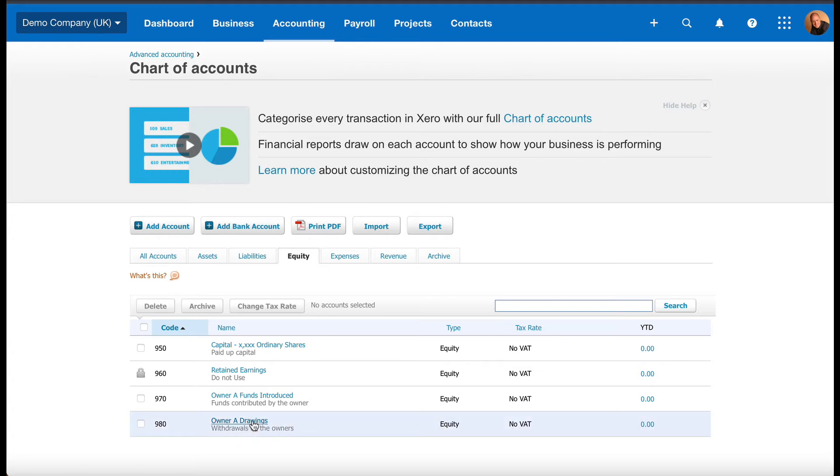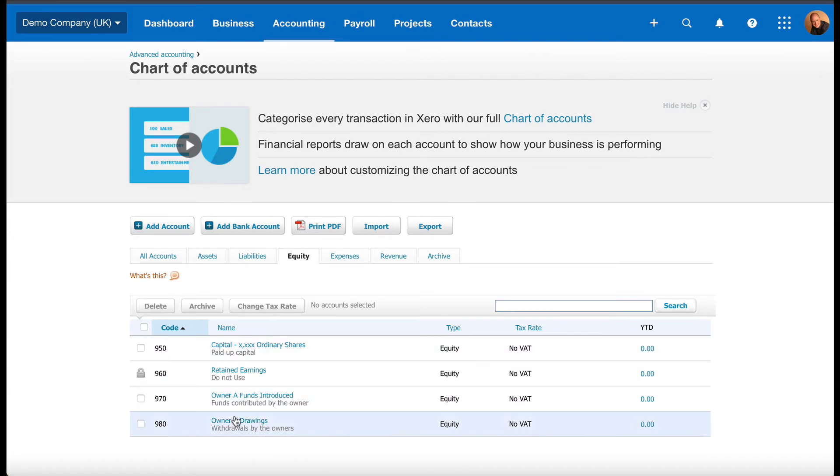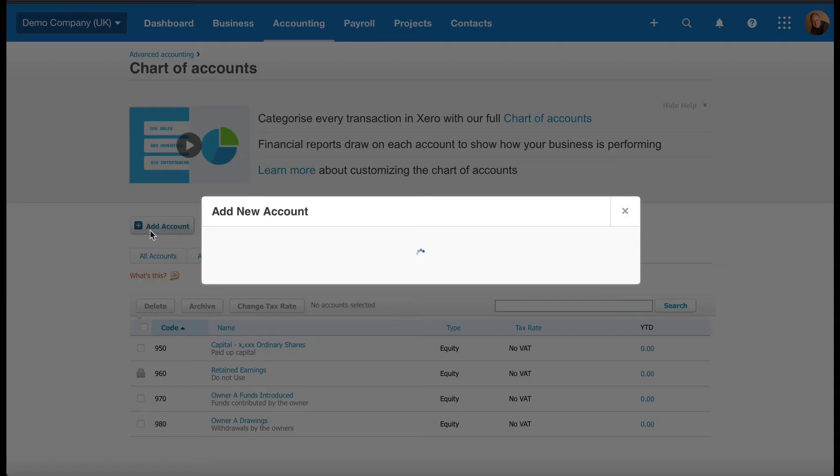We've got Owner A Drawings, but Owner A Drawings are not dividends—completely and utterly different, Drawings and Dividends. So we confirm they're not there, so we can add them. We're going to click on Add Account here. We've got a button that says Add Account. We'll click on that.